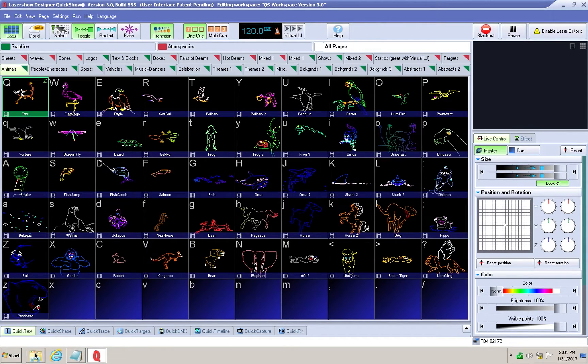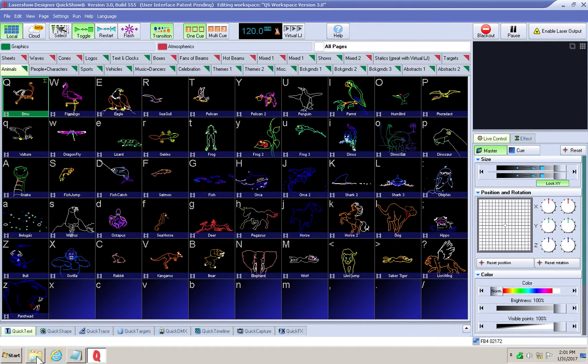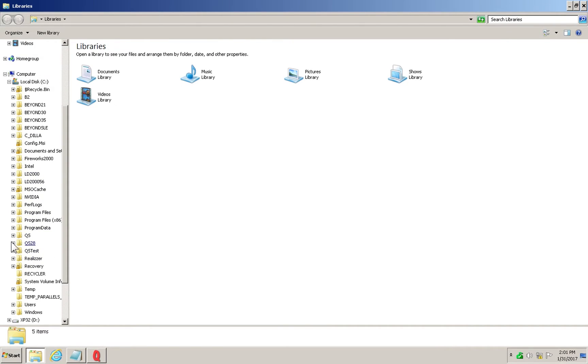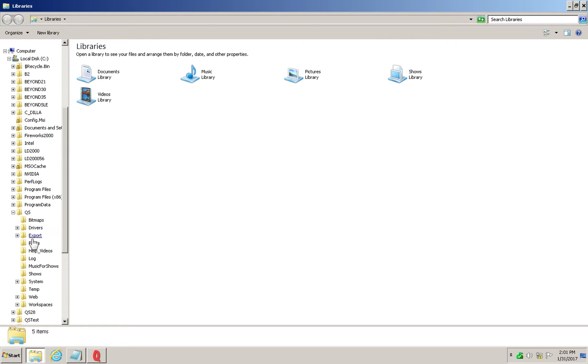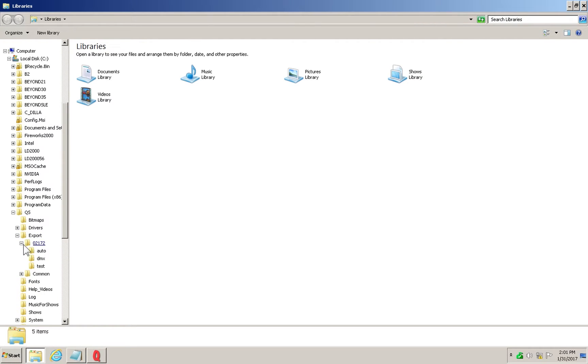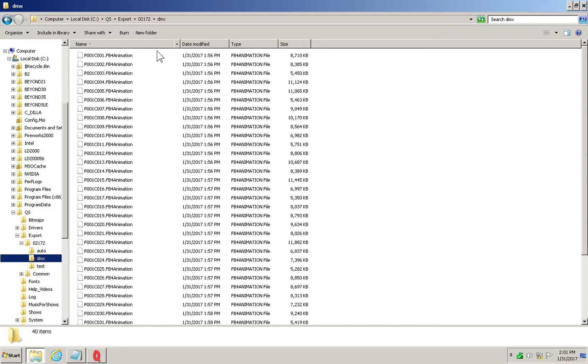Now look into the QS export folder to see a common folder along with folders for any FB4 serial numbers connected that have content routed to them.